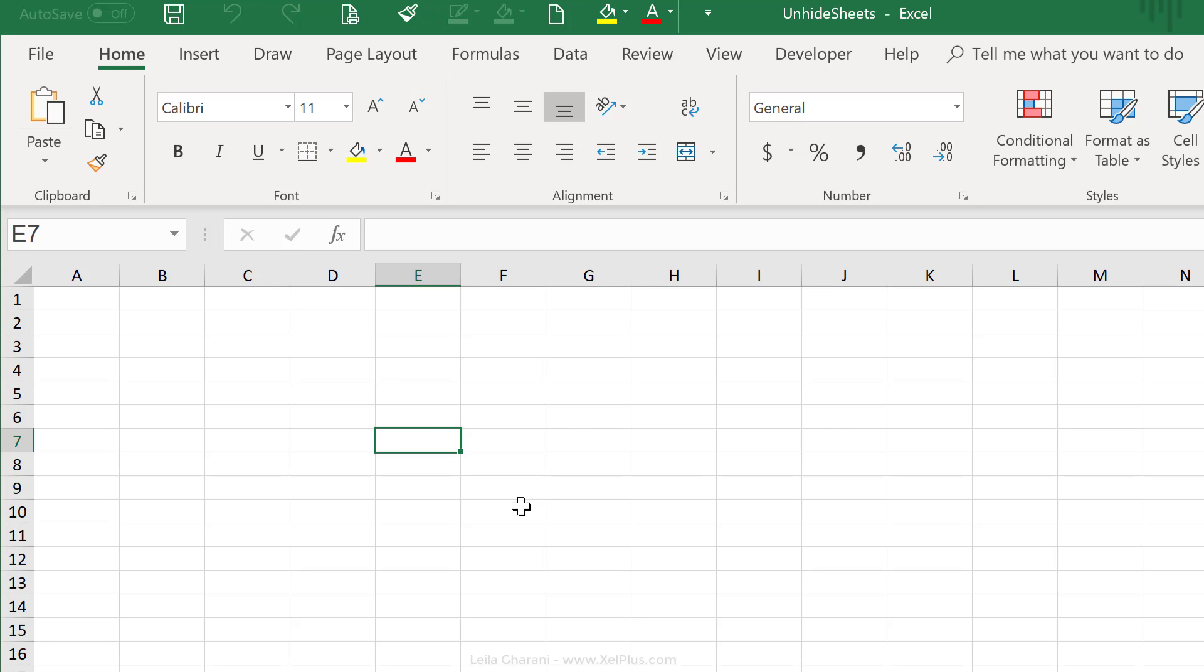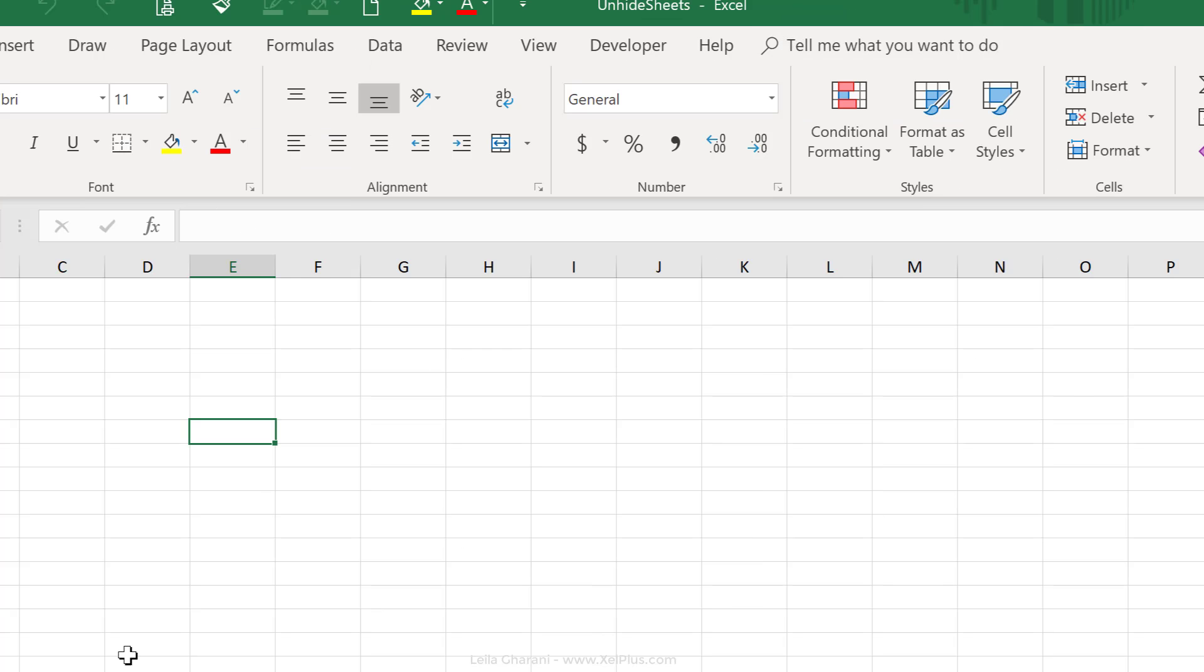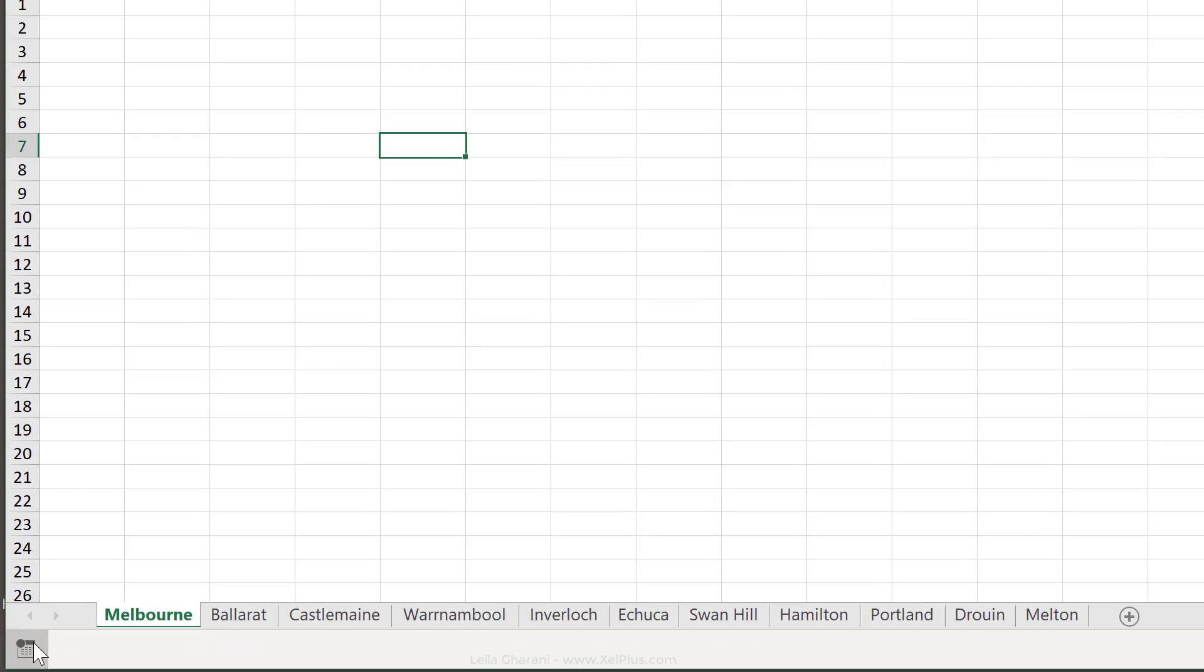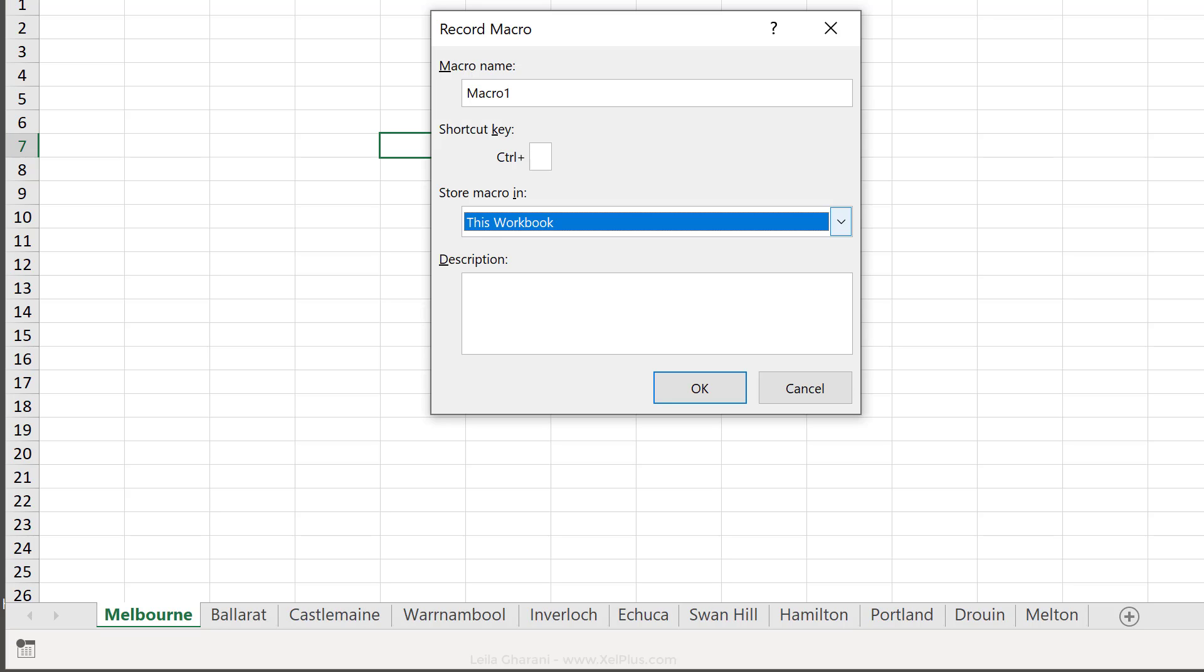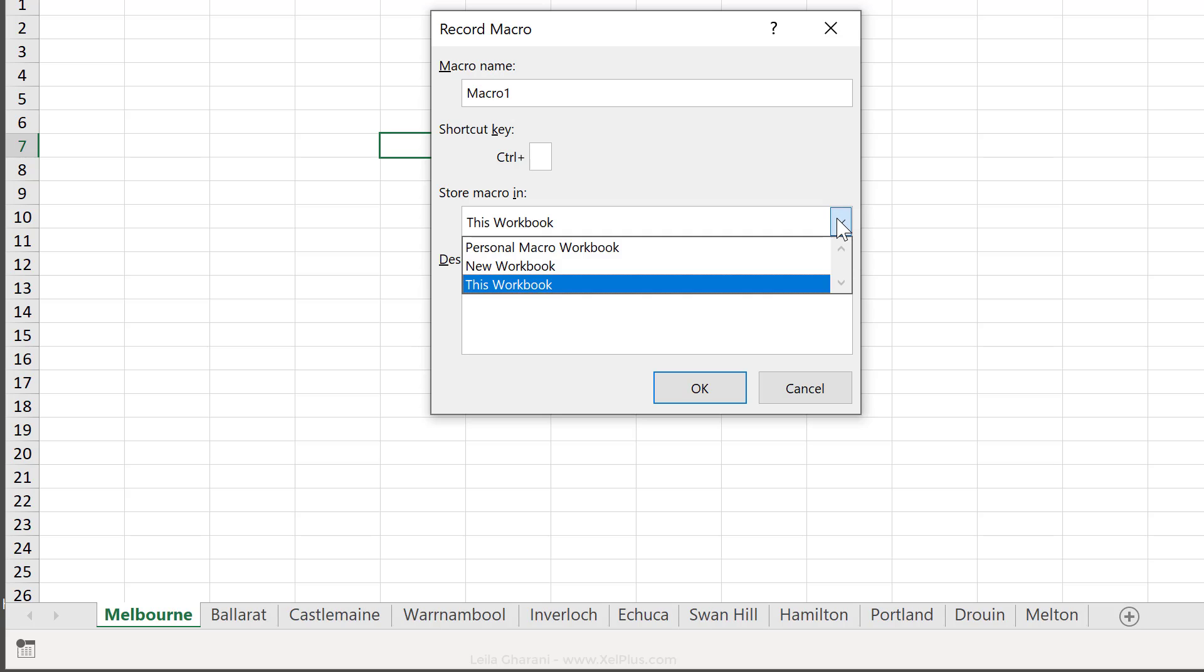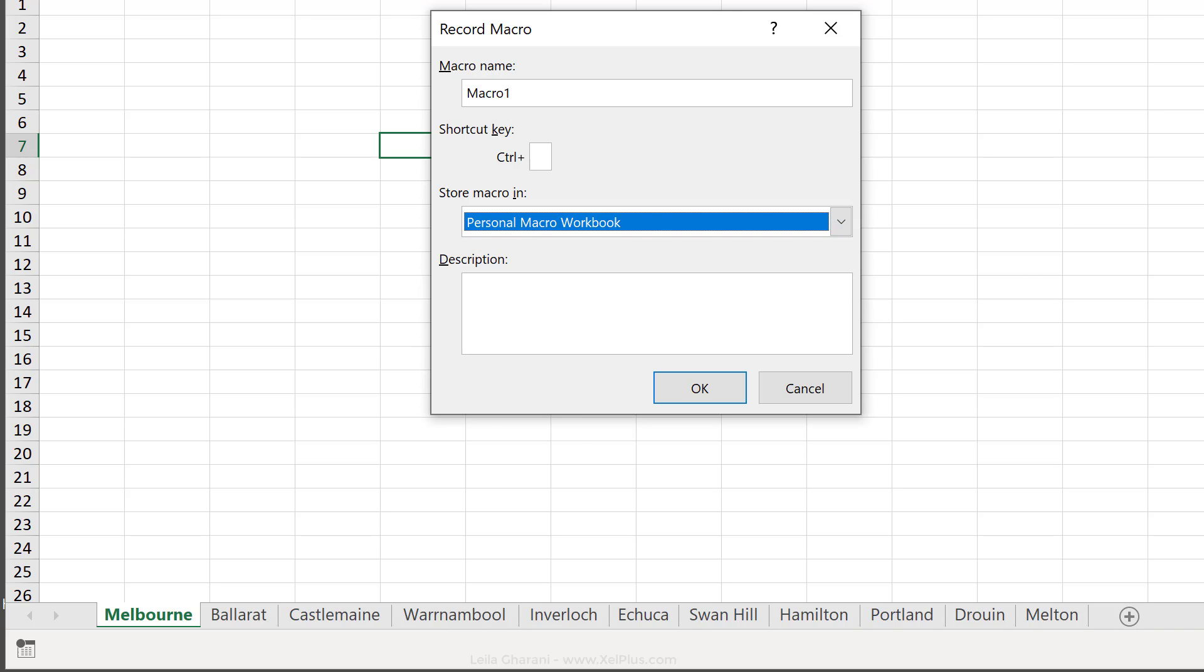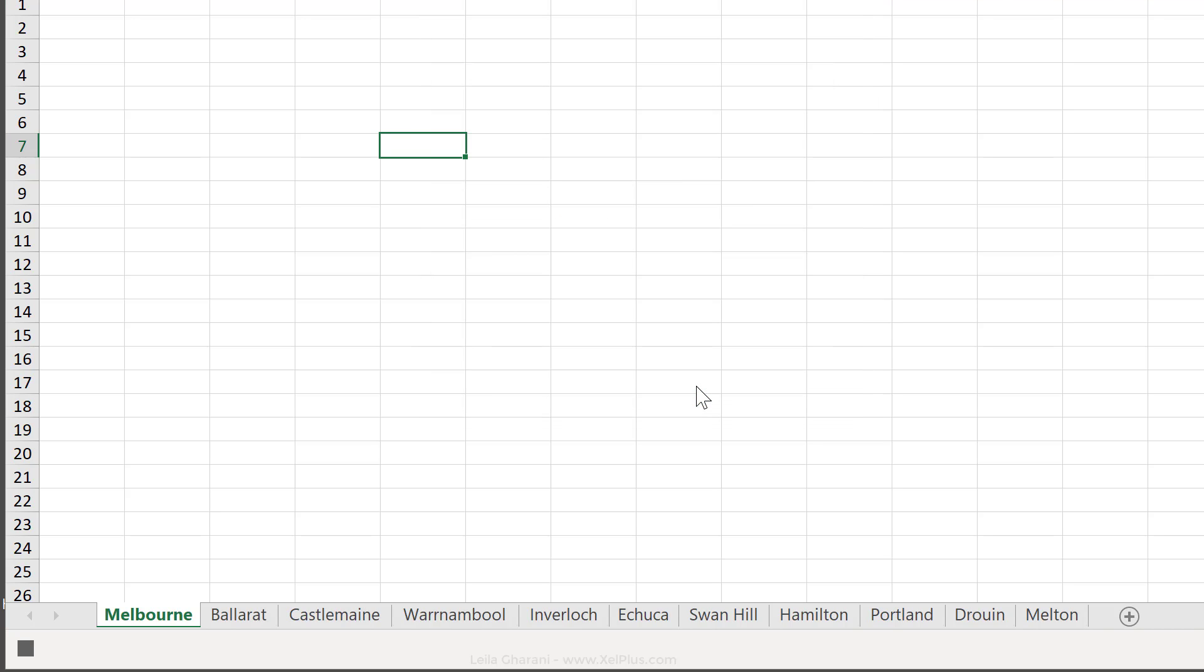So, our next step is to enable that personal macro workbook. To do that, we have to create some dummy macro just to activate it and we're going to run the macro recorder. So, click on this little icon down here. Now, important is that we want to store this macro not in this workbook, instead we want to store it in the personal macro workbook and then just click on OK.